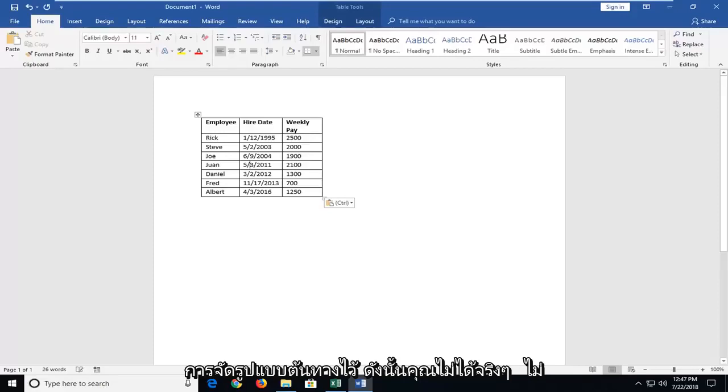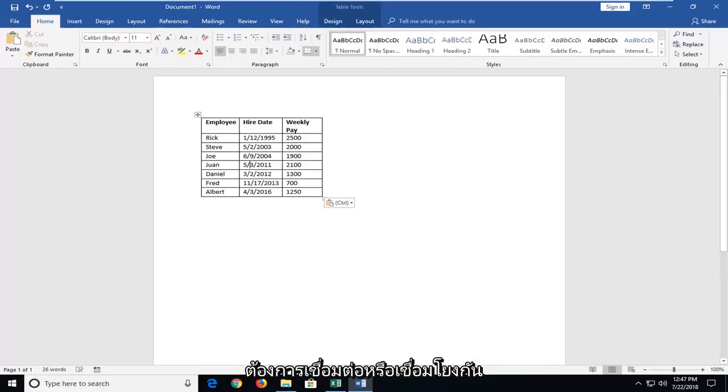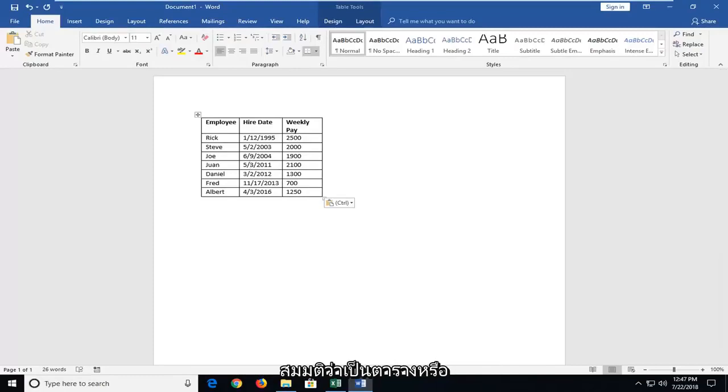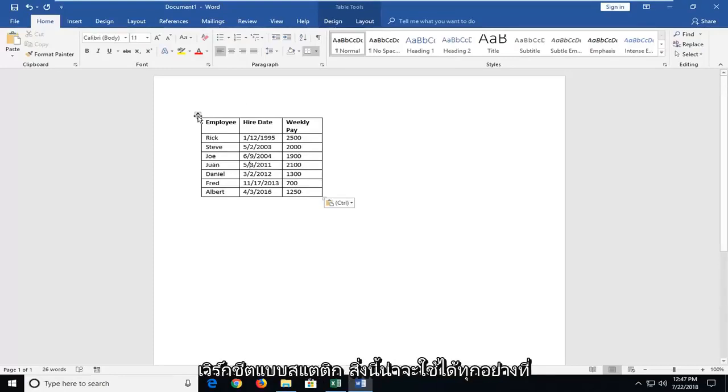You really don't want them to be connected or interlinked unless of course you want to have continuously updated information. But assuming it's a static table or worksheet, this should be fine.